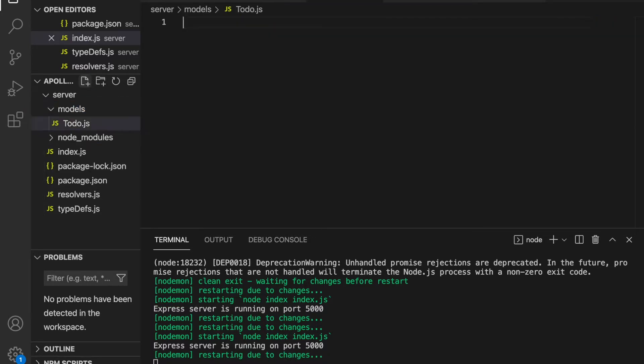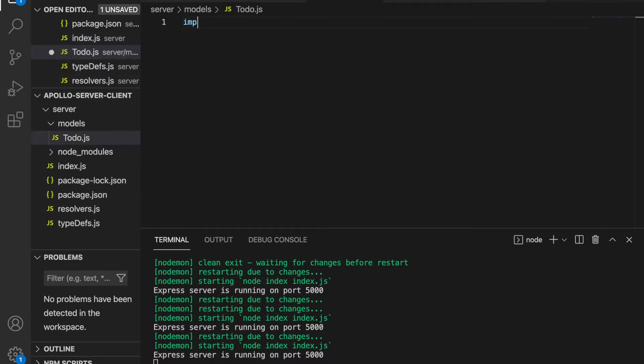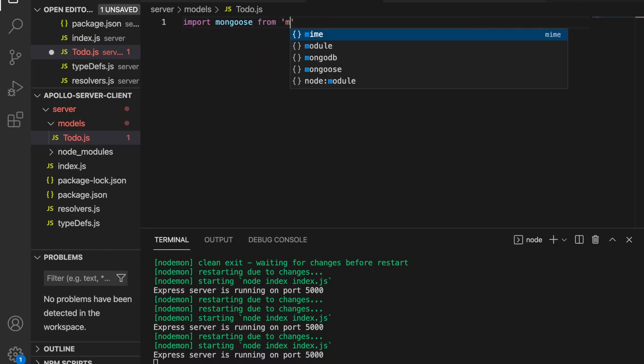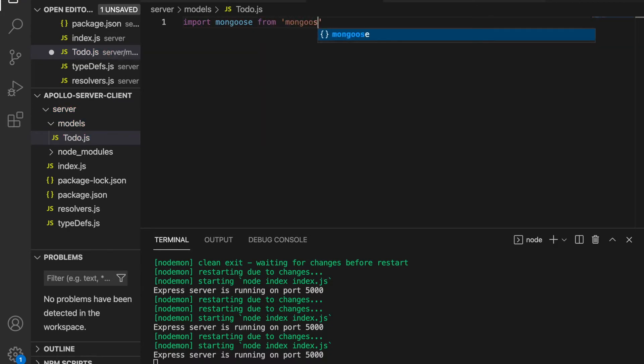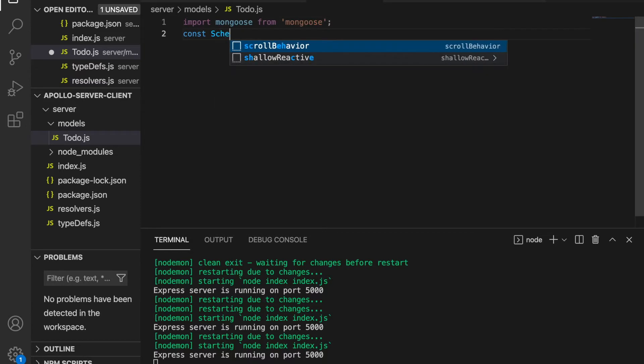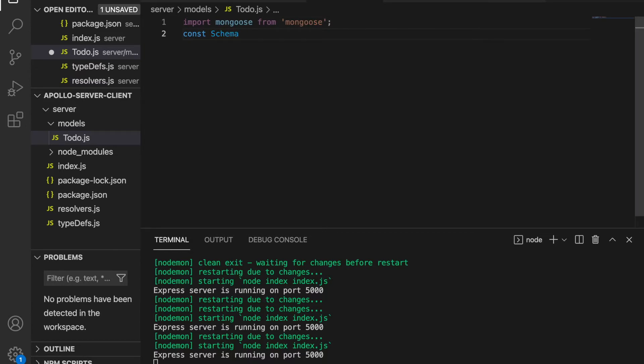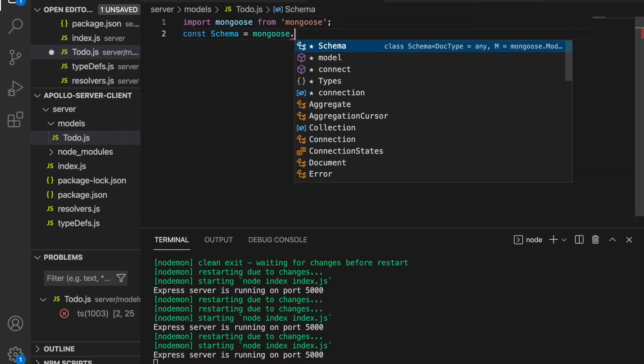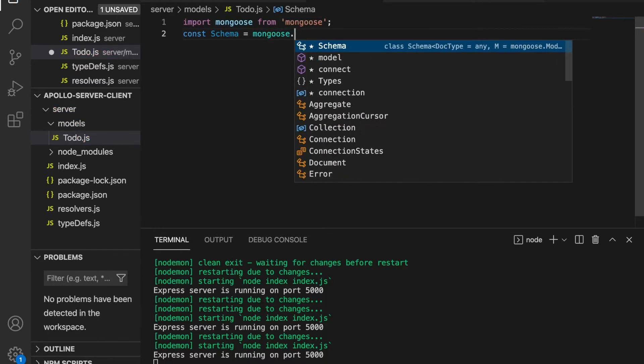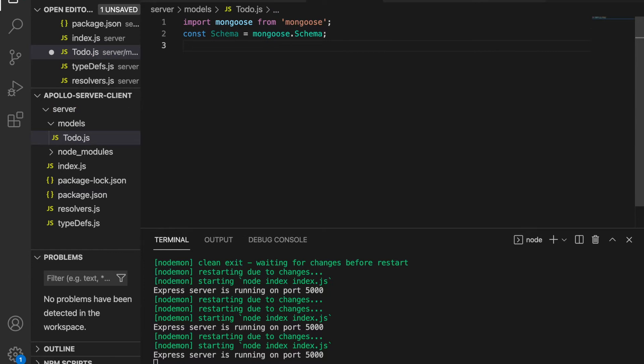We import mongoose from mongoose, and then set constant schema equal to mongoose.Schema.